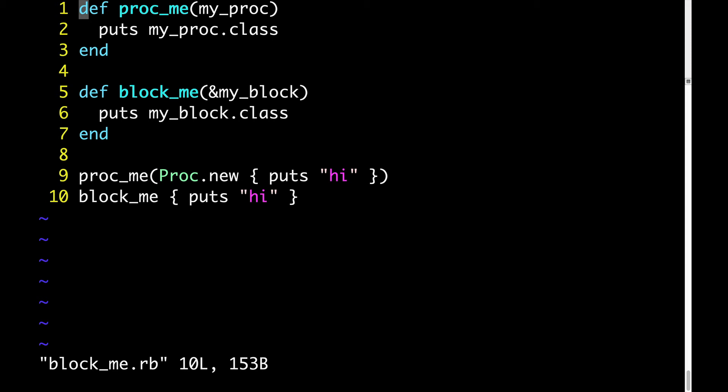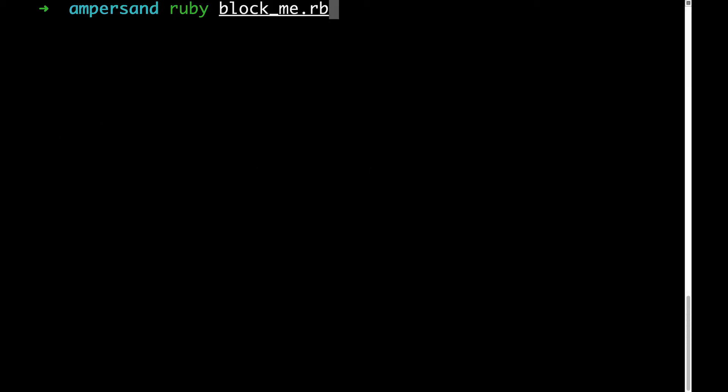We know that the output of proc_me is proc. What will the output of block_me be? The output of block_me is also proc. Let's take a look at the code again and talk about why this is.